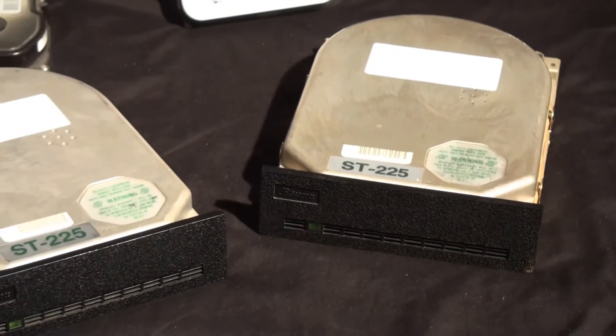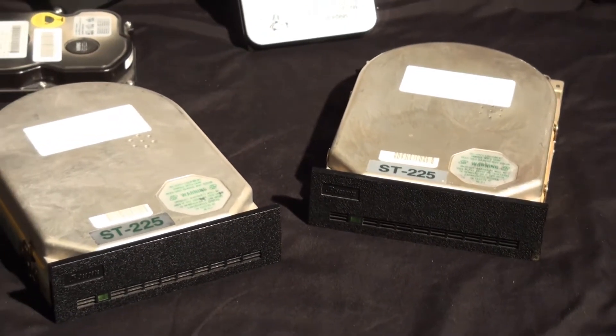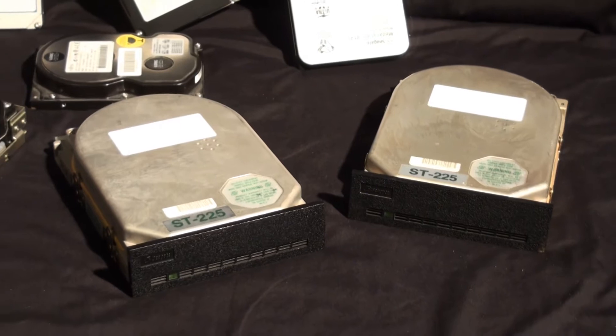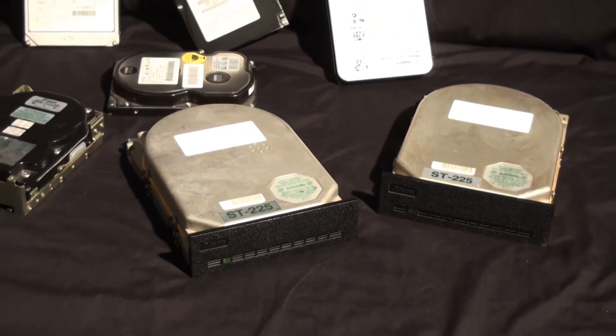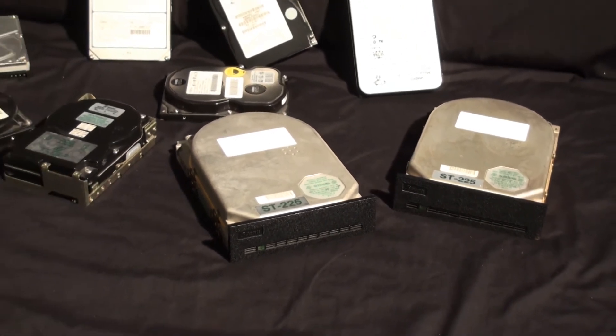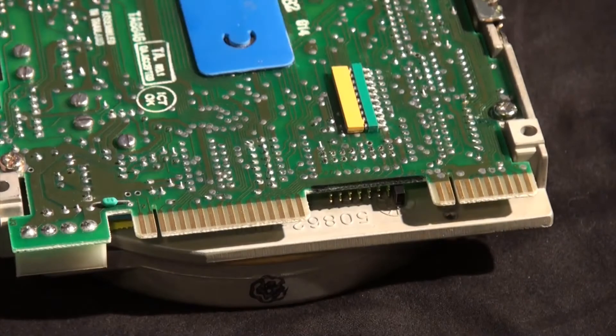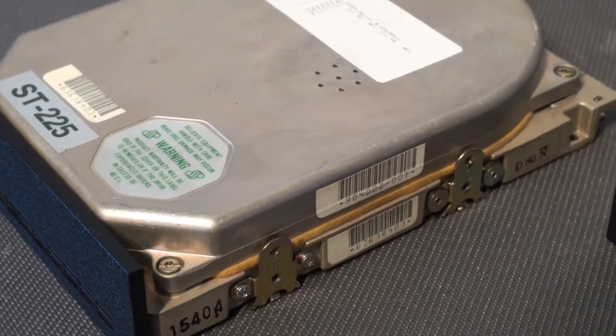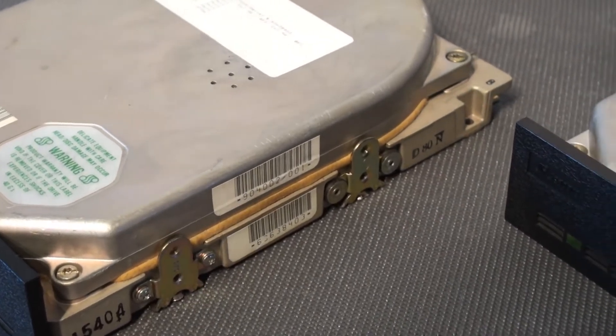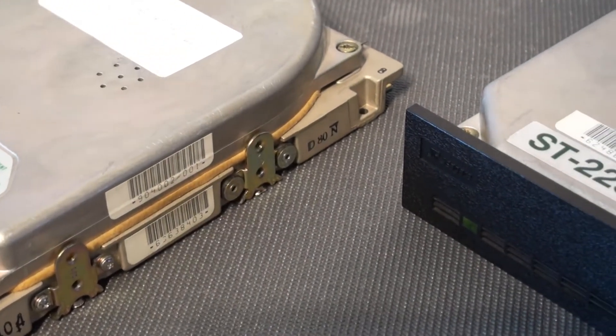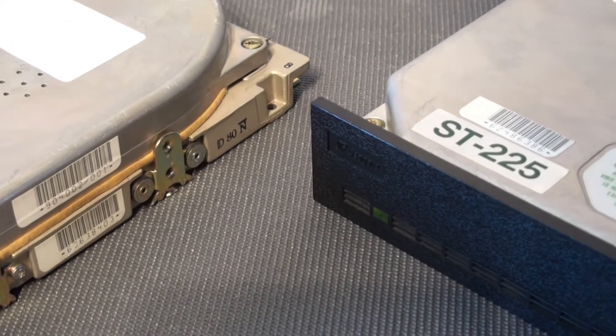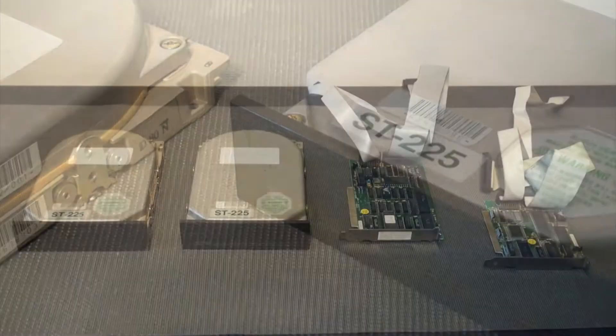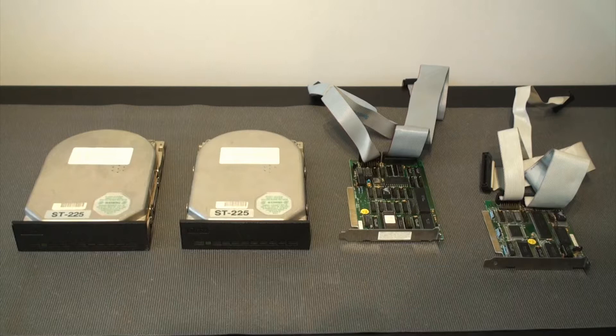In the 80s memory was expensive and the first personal computers usually didn't have a hard drive installed. However, when they did those things were big, heavy and unreliable - perhaps here it comes the name hard drive. On today's episode we are going to test two Seagate ST225 drives with 20 megabytes of capacity that used the MFM interface.